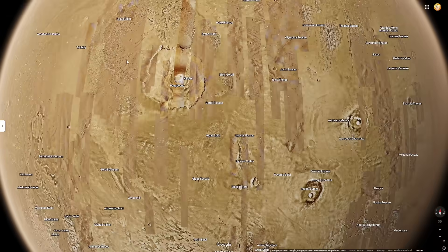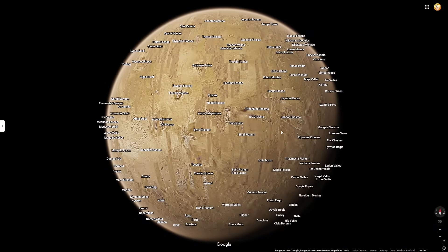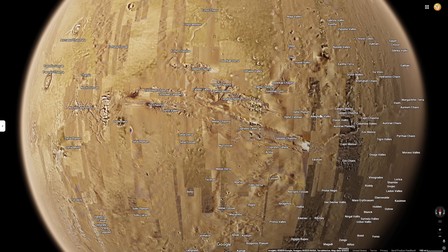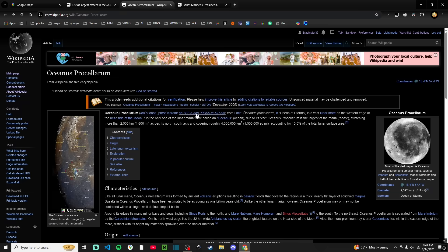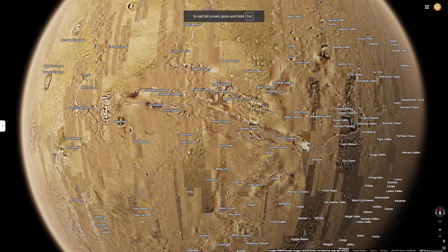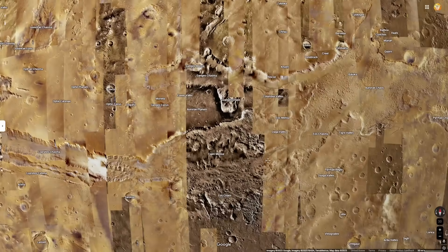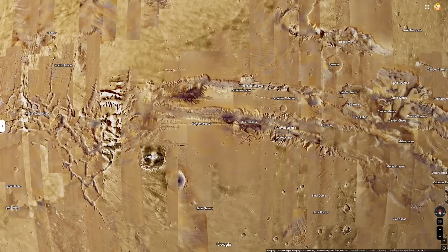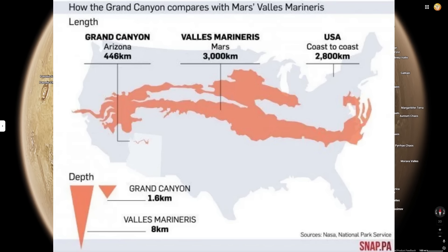That is all for Olympus Mons. Now let's move on to our second geological feature on Mars. This is Mariner's Valleys, named after the Mariner 9 spacecraft that first took a picture of this valley. Unfortunately it's kind of broken up by weird imagery here, but as you can see, it goes all the way from around here to all the way over here. Placed on a map of Earth, specifically the US, you can see truly how large these valleys are — they are more than 3,000 kilometers long.